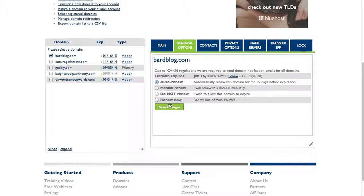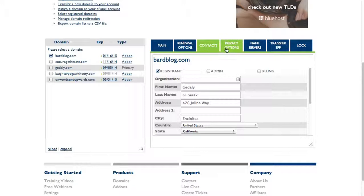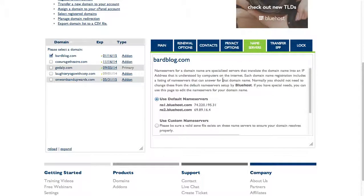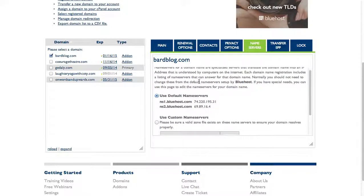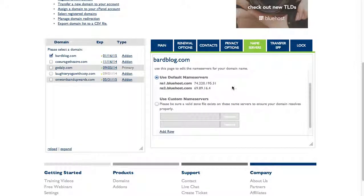Then I can manage more of these settings by going to renewal options, changing that. Since it's registered in here, I can change the contacts, the privacy options, and name servers. Name servers is the main thing you're going to work with. If you registered your domain through Bluehost, you want to make sure these are here.